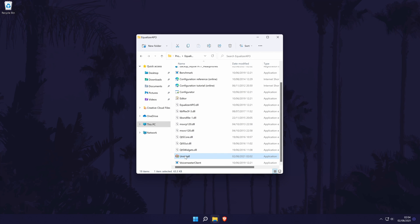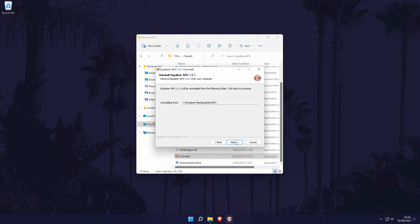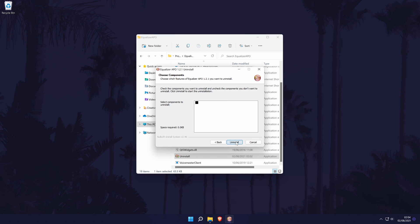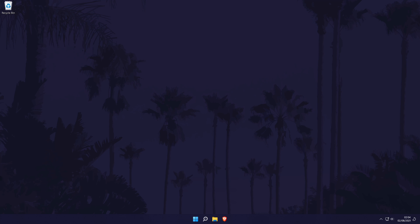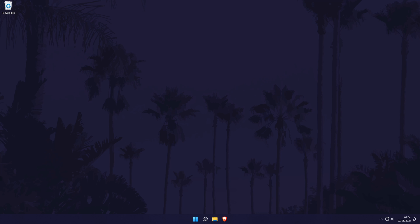Finally, if you ever want to uninstall the software, you can do so by running the uninstall application which is within the main equalizerAPO folder. We'll now move on to some other quick methods to make our headphones louder.